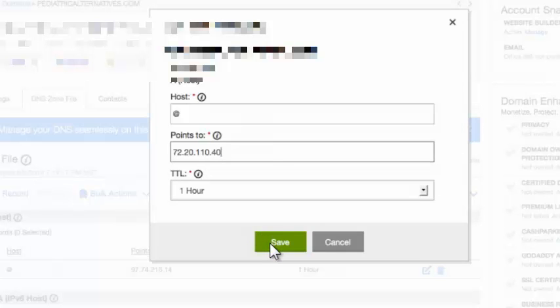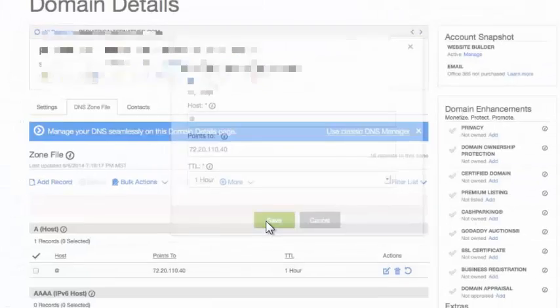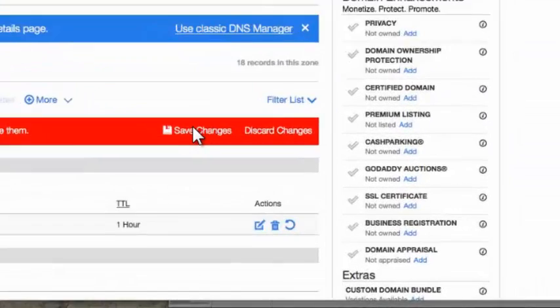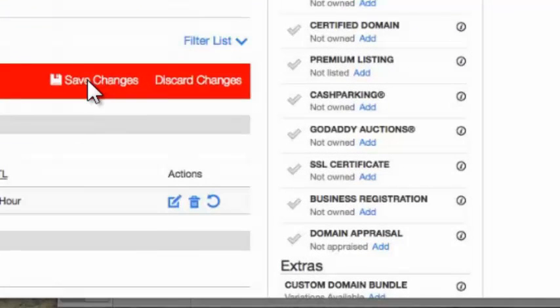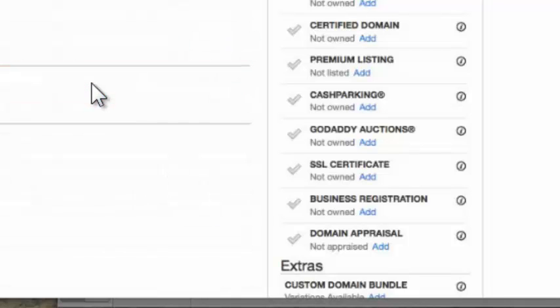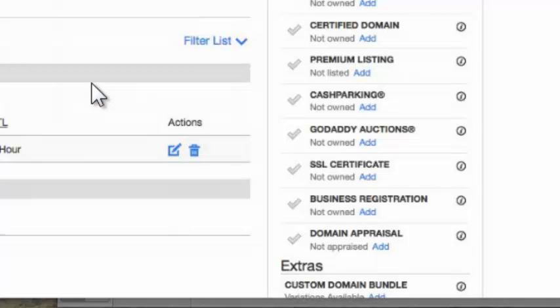Then hit the save button and go ahead and now save changes, it's important. You have to click that red save changes button and it will update instantly. That's it. Your site's live.